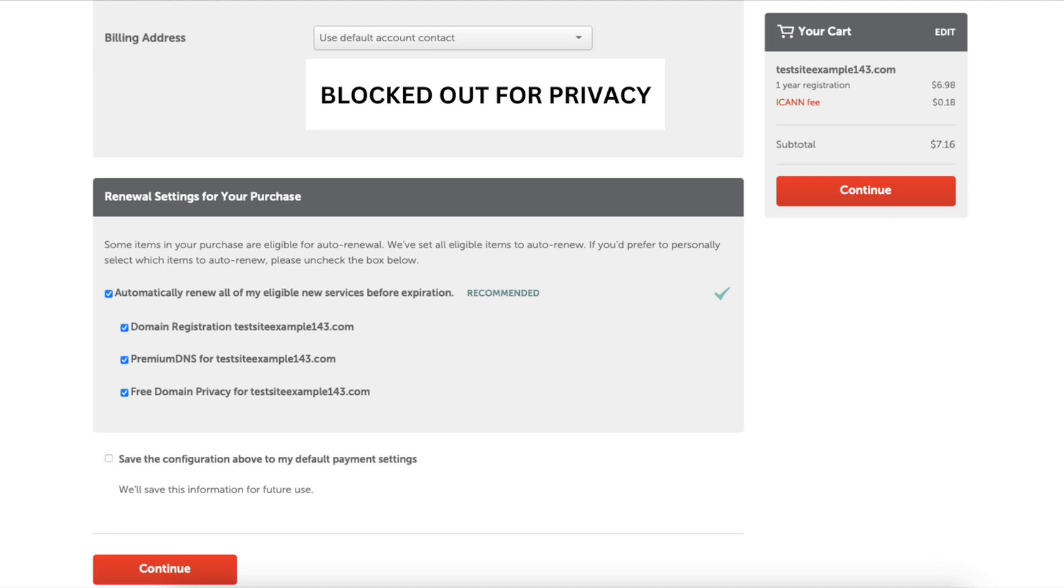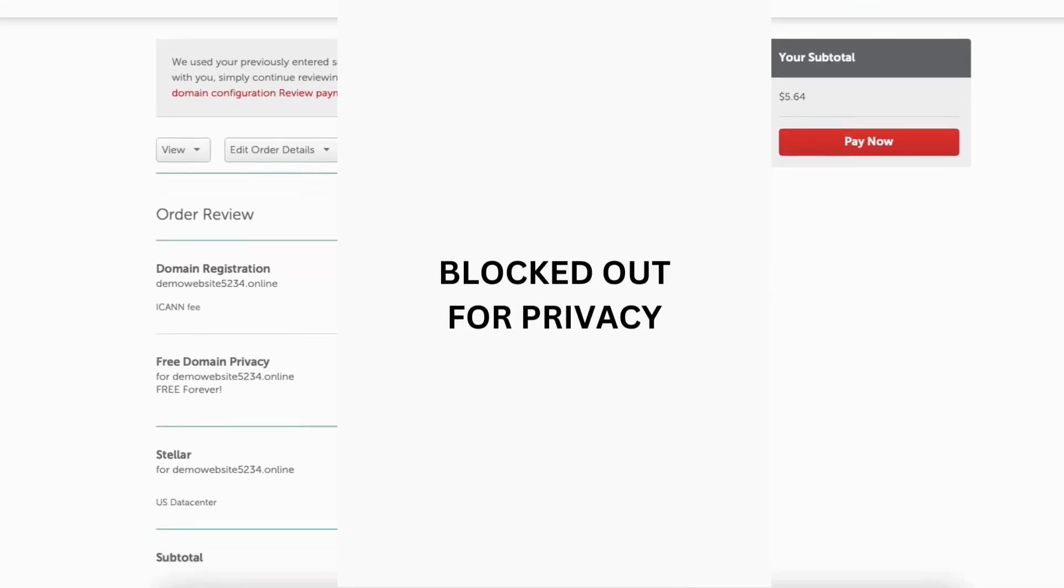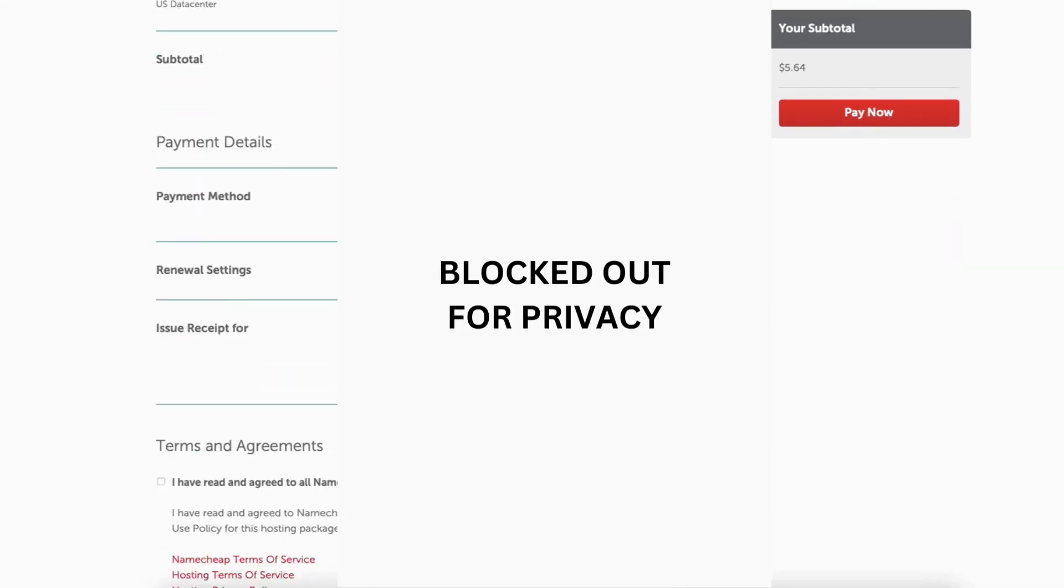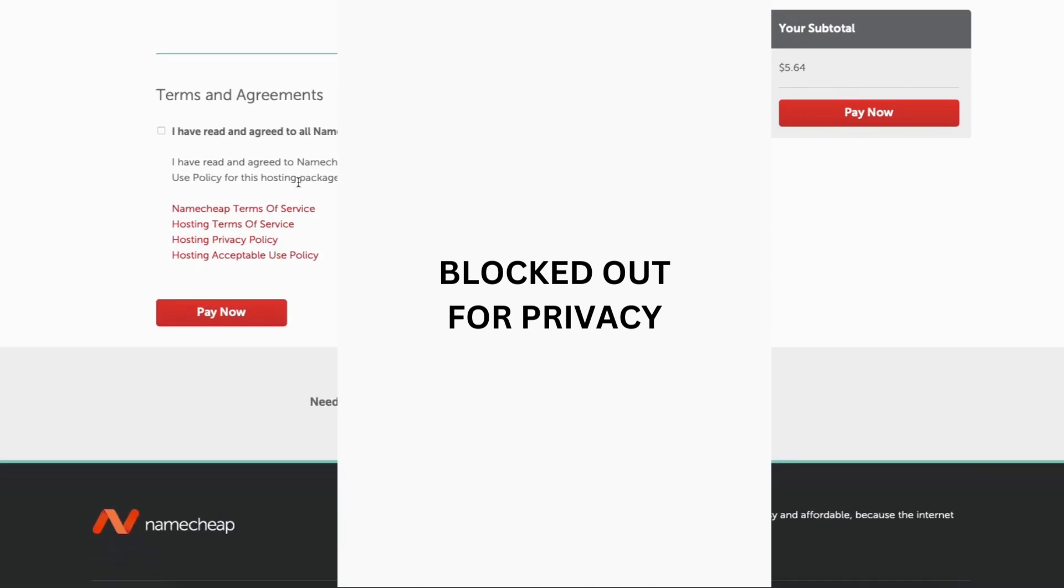When you are done, click the continue button. You'll now be on the order review page. Scroll down to the bottom and accept the terms and conditions. Click the pay now button to complete your Namecheap purchase.